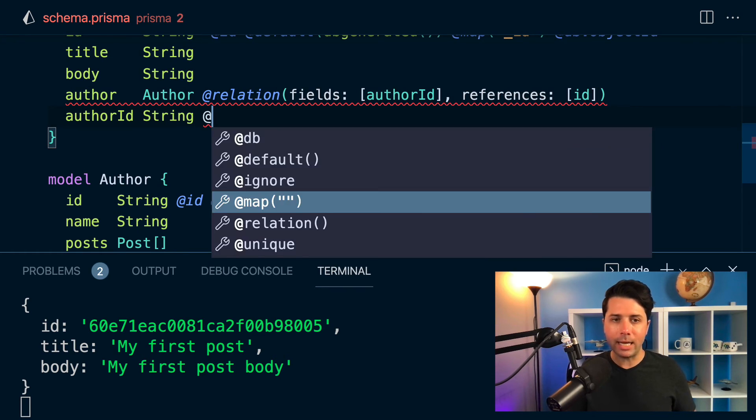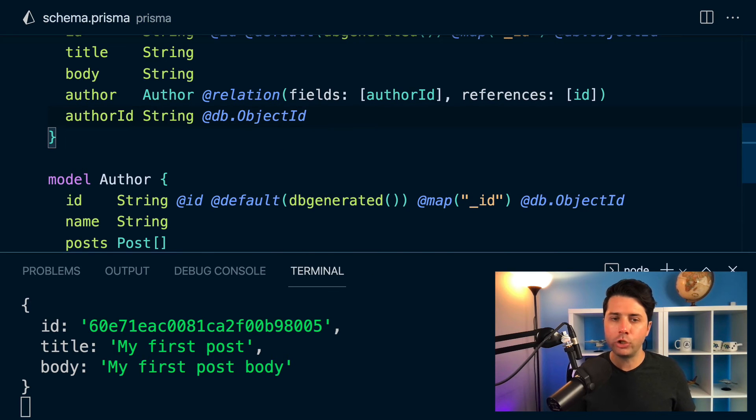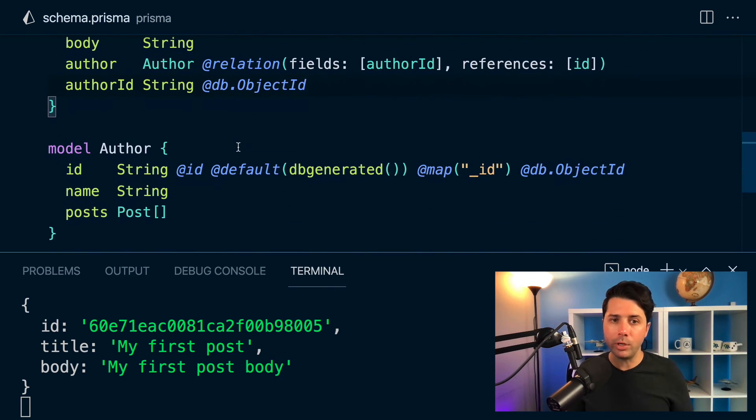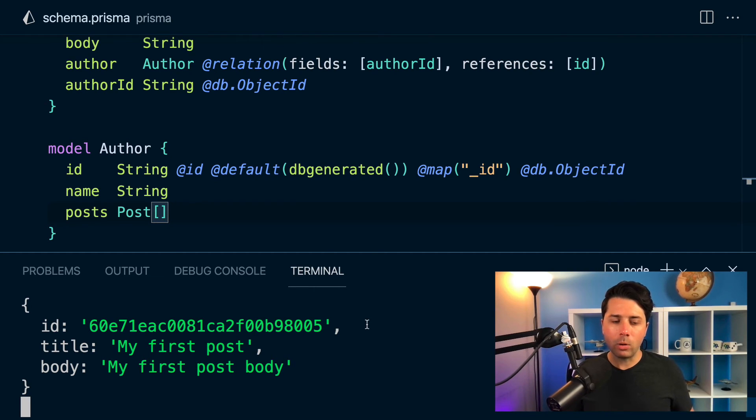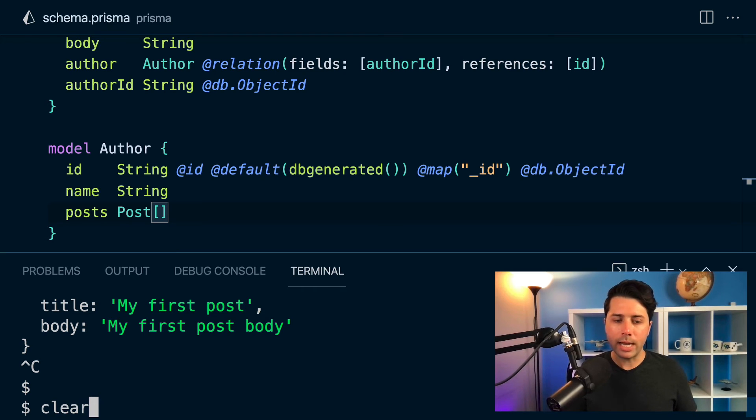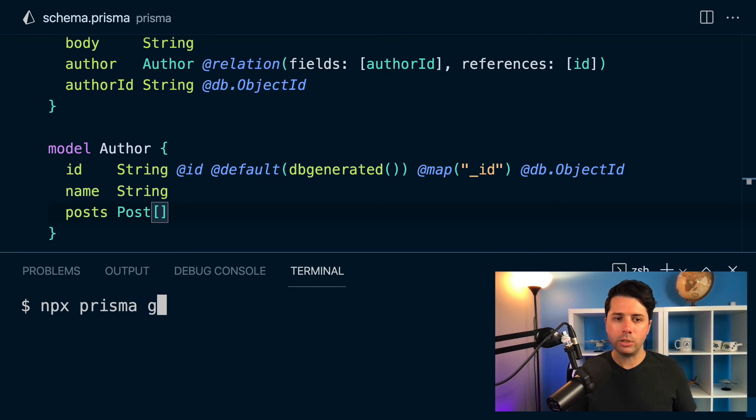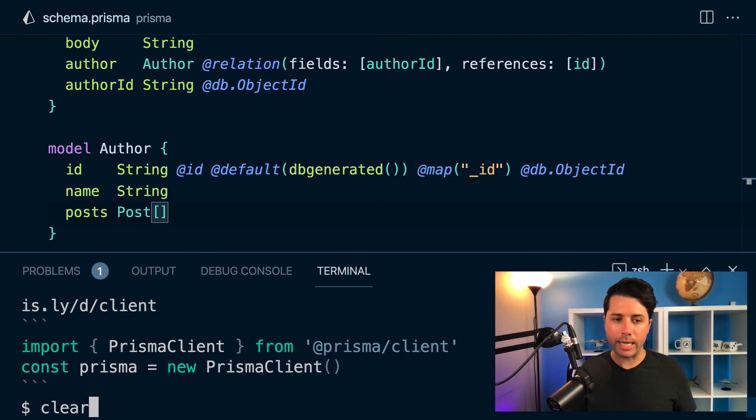And the reason that we're still getting a red squiggly is that we haven't set up the type correctly here for author ID. What we have to do is say db.ObjectID should be its type. Once we do that, we're good to go. We don't have any more errors here. So again, nothing to migrate here, but what we do have to do is generate the Prisma client. For that, we can do npx prisma generate. Now with the Prisma client generated again, we can head back over to server.ts and we can start to work with our new collection.